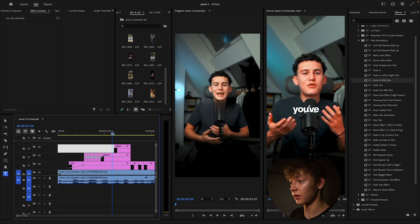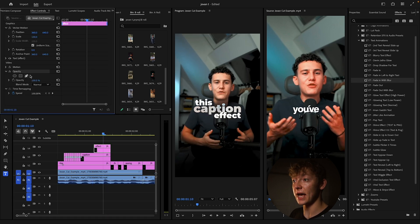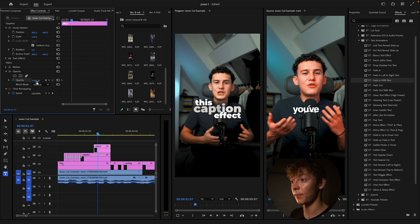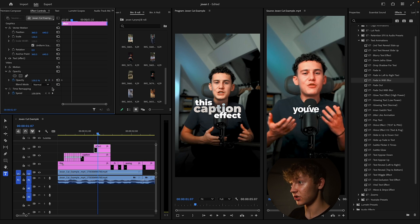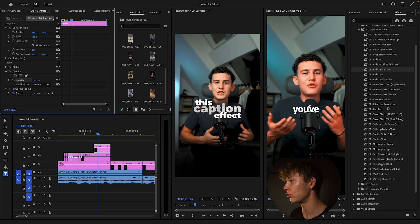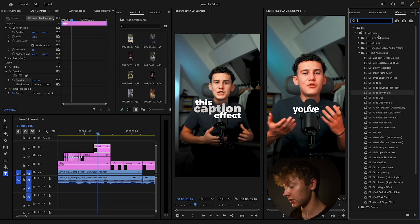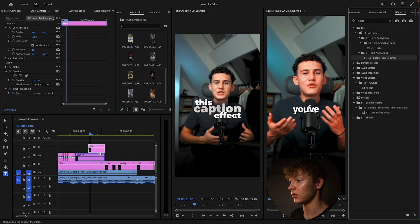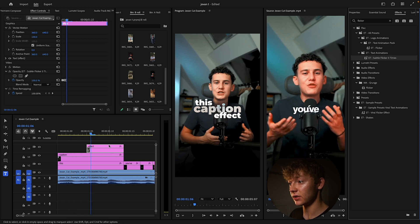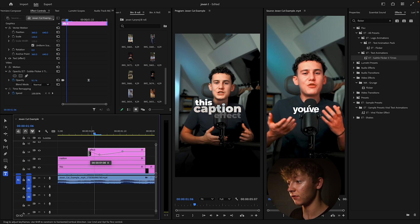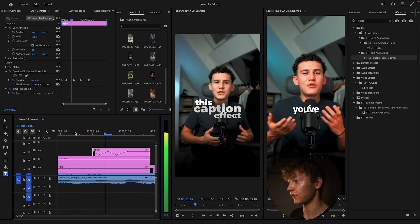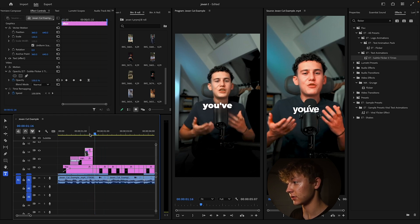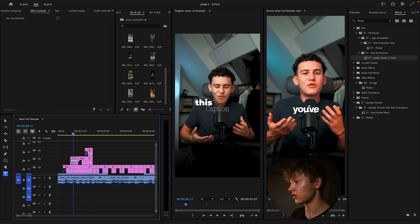For the flicker, go up to Opacity and use keyframes — first keyframe at 100, second at zero, then the next at about one. Or just search for 'Flicker' in the effects panel, grab the Subtle Flicker preset, and adjust the keyframes. Now you get that flicker — perfect, looks just like his.